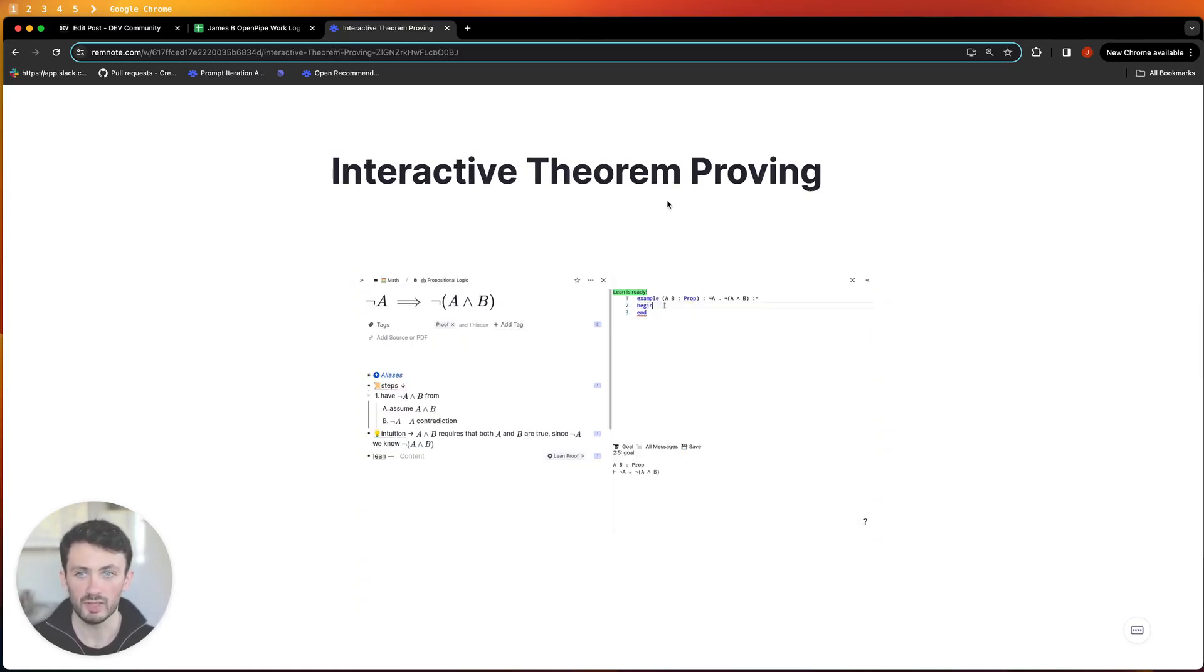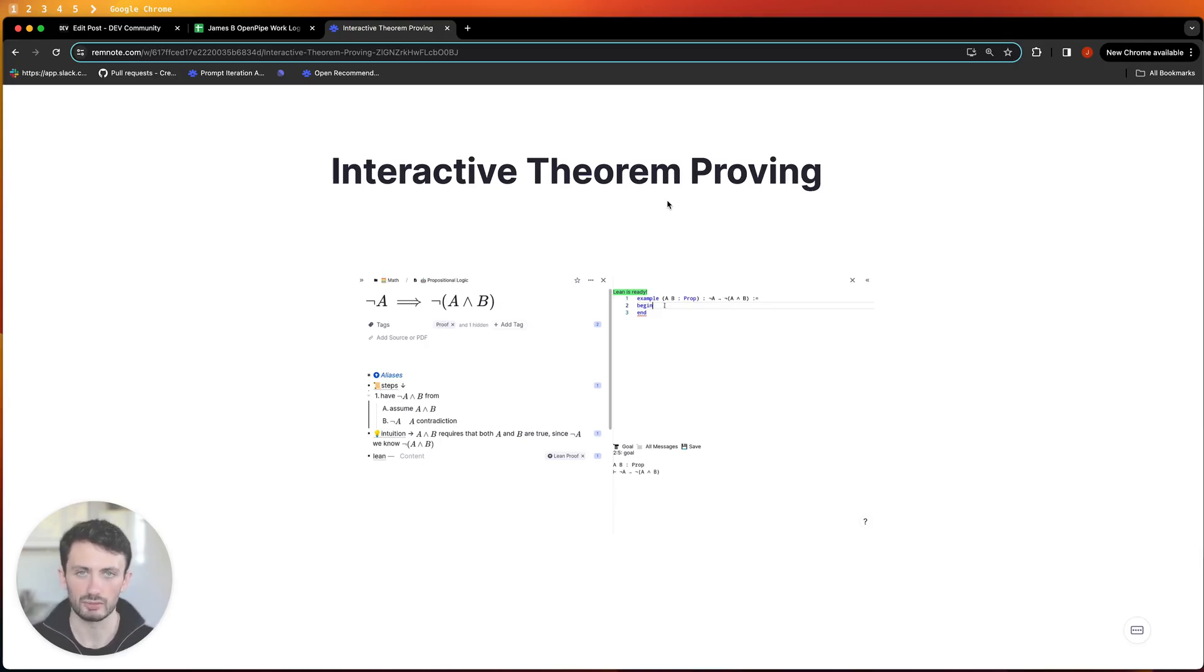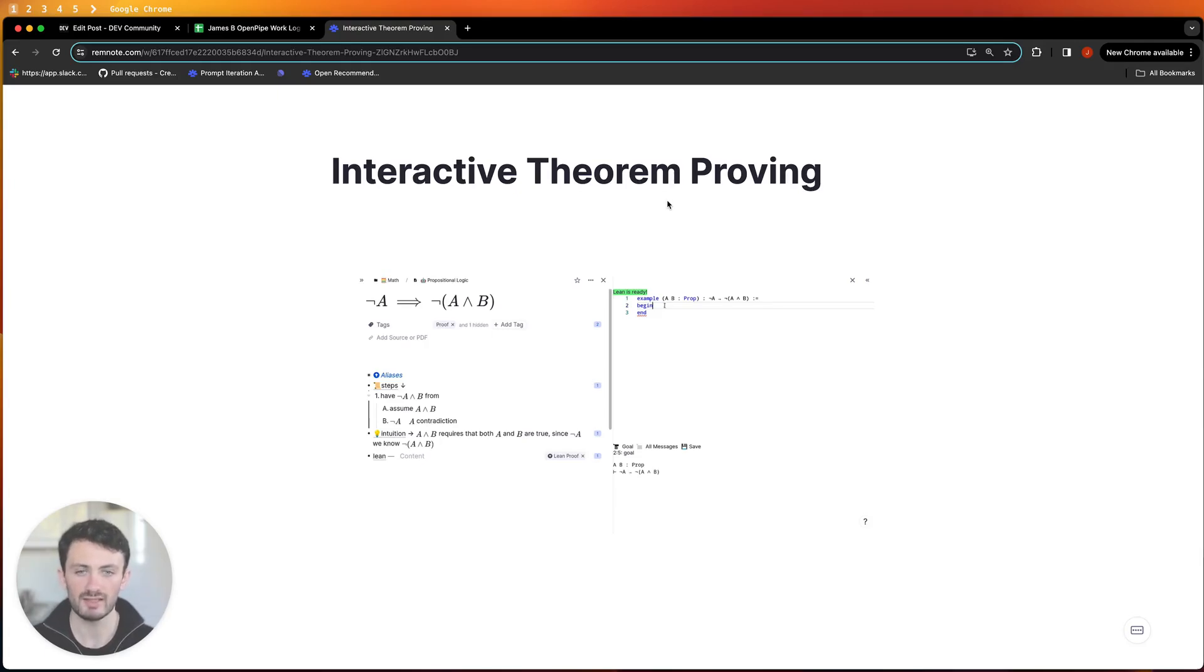Secondly, we're going to be using an interactive theorem proving language called Lean. Lean is a really interesting technology. I really credit it for helping me understand the basics of how to do a proof.